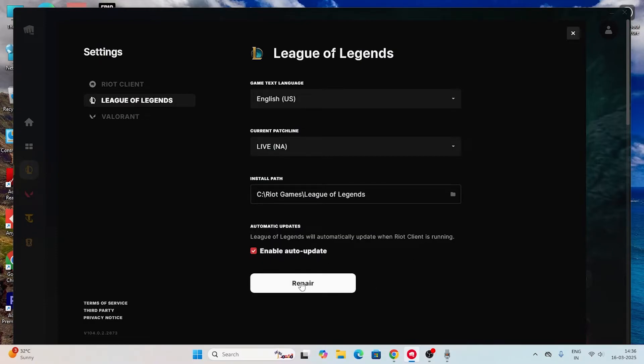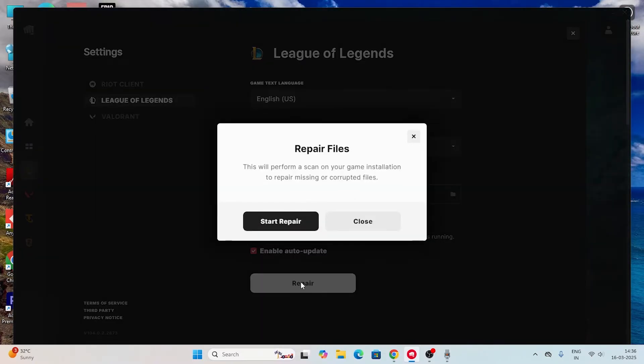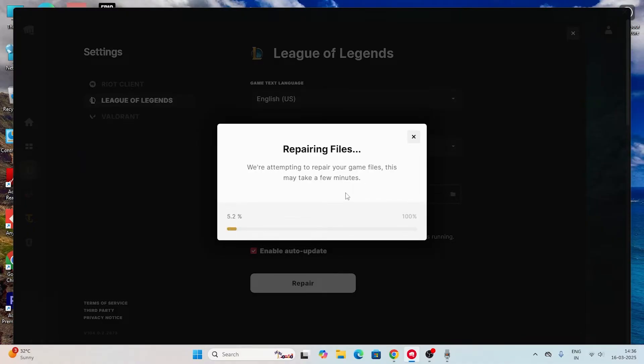You have to select League of Legends. There is an option called repair, so just click on the repair. It is going to cross-check every single file of the game, and if any files are corrupted or missing, you'll be having these kinds of issues.